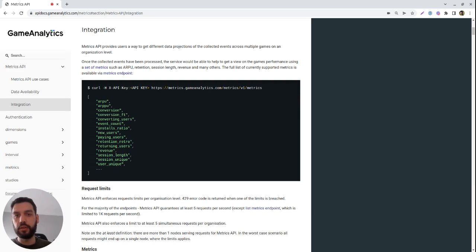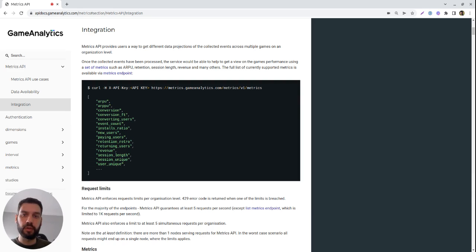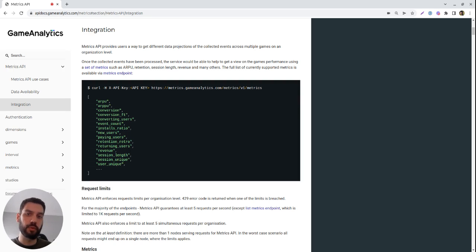When you get started, once you get your API key, you can start getting the information using either curl or any package in a programming language that allows you to do GET and POST requests. Thanks for watching.